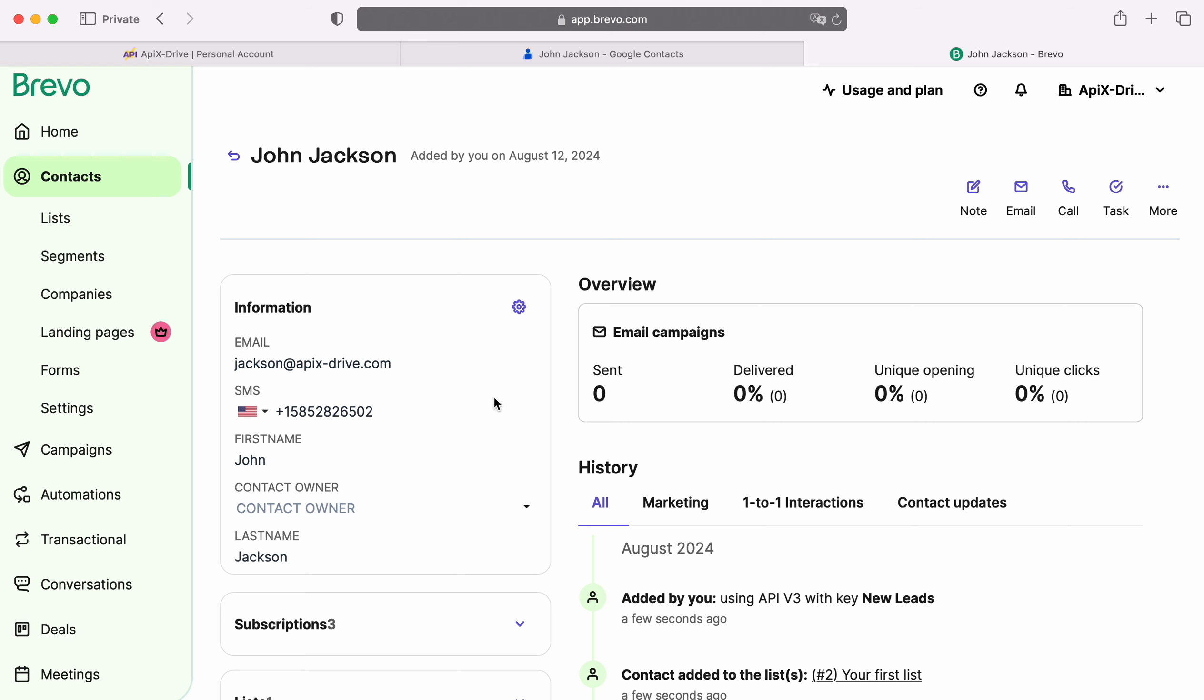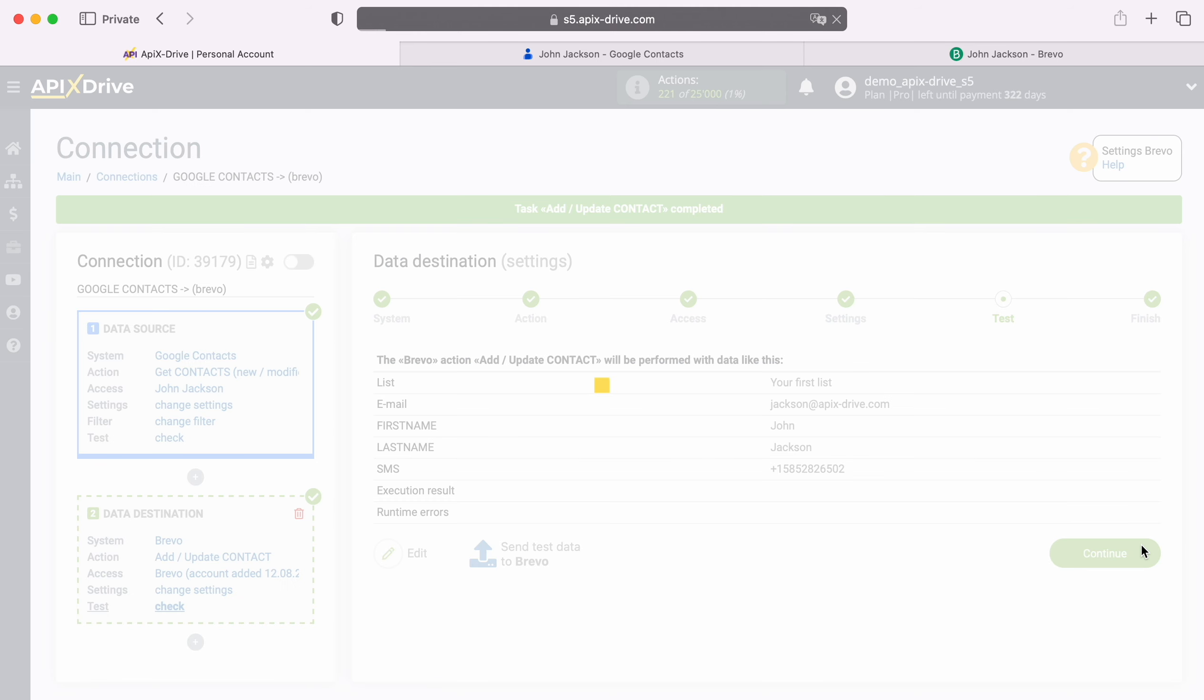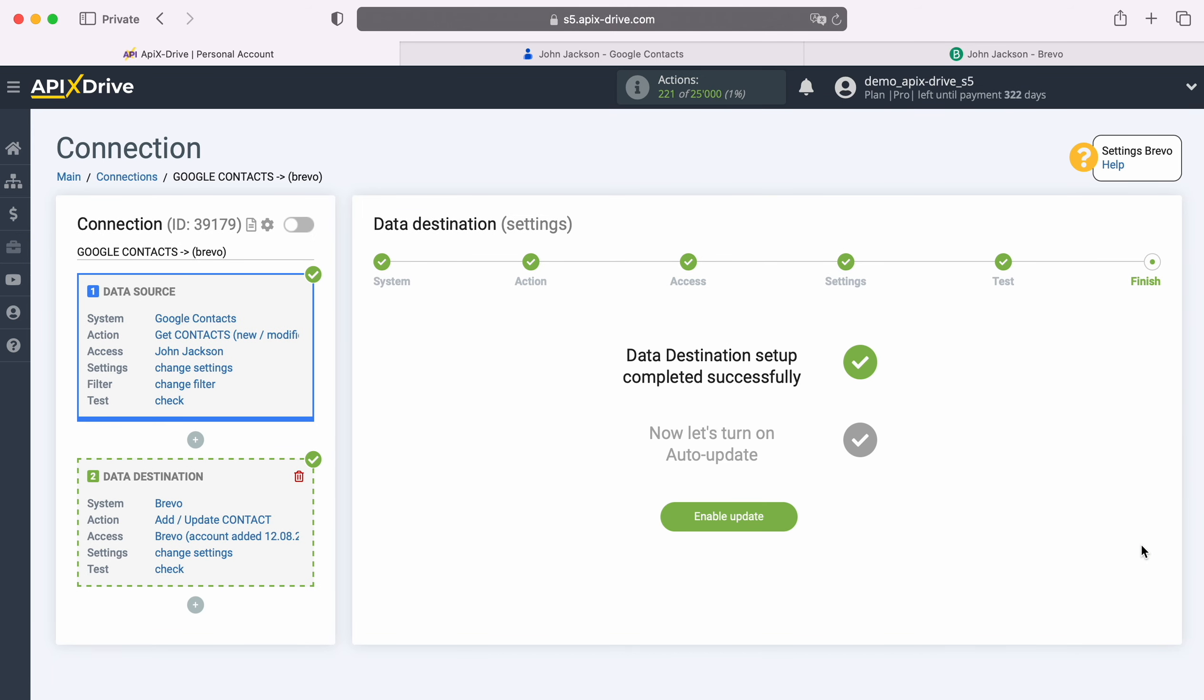If you are satisfied with everything, return to the Apex Drive system and continue setting up. At this point, setting up Brevo as a data destination is successfully completed.